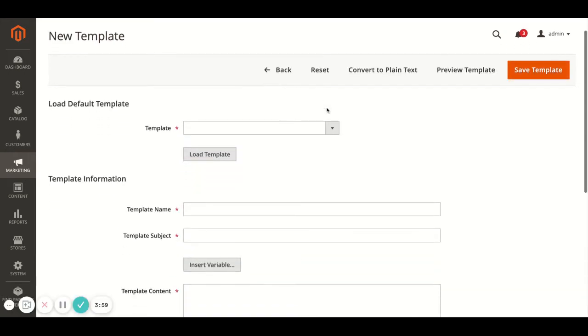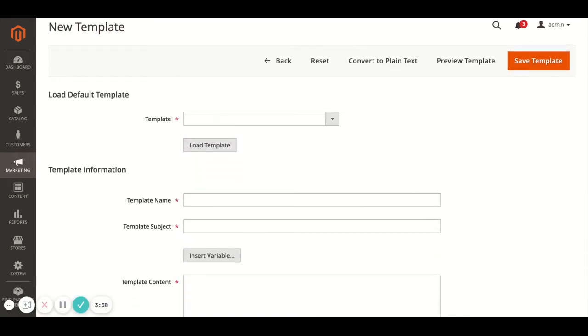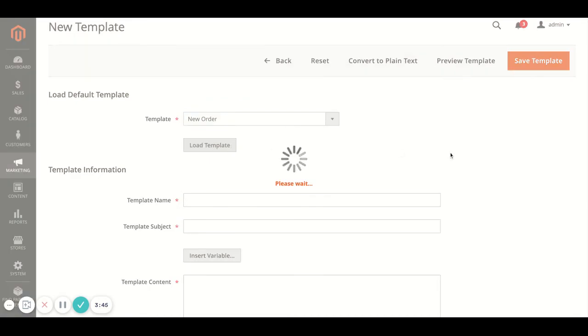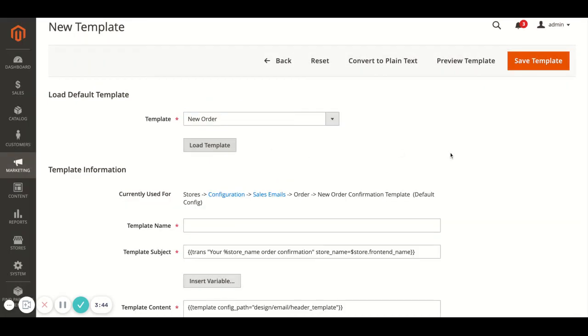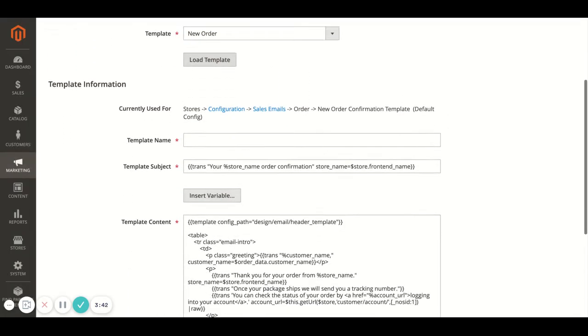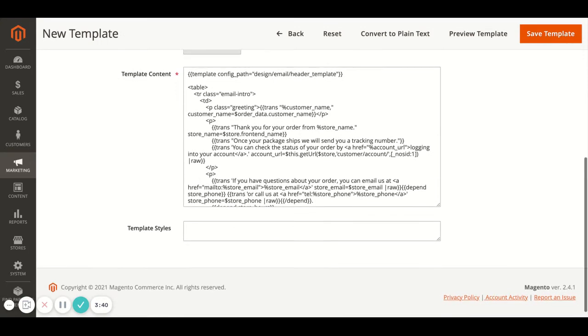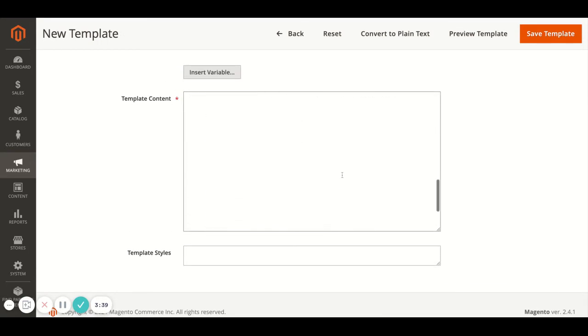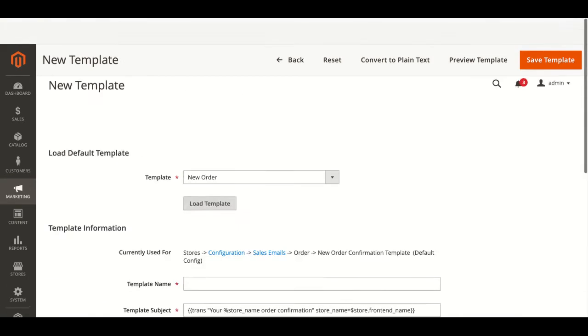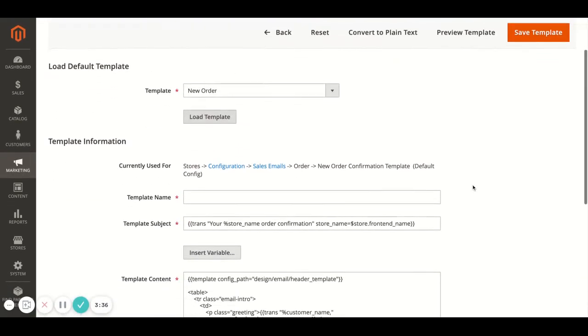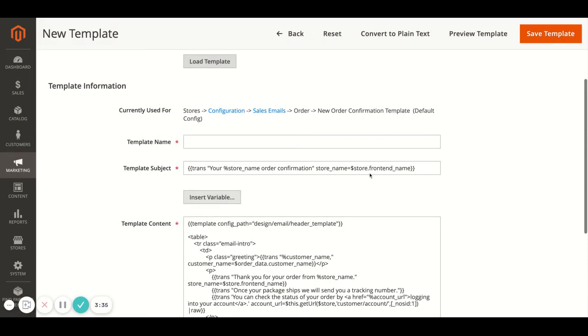And from here what you want to do is load a default template. So there'll be a load of the default ones that the system already uses. So for a new order we'd want to find one of the new order templates, load template, and then this will pre-populate the email template with all the code for it. So what you want to do is then name it, so my store new order template for example.